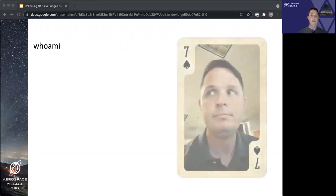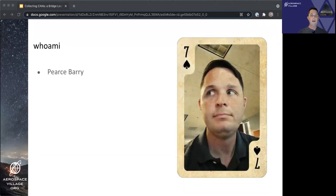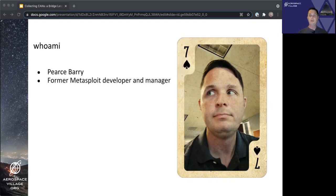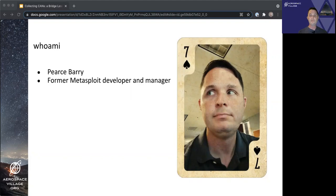Quick overview of who I am. I am Pierce Berry from Austin, Texas. I am a former Metasploit developer and former manager of Metasploit development at Rapid7. I find myself currently doing security research, which I'm enjoying very much.